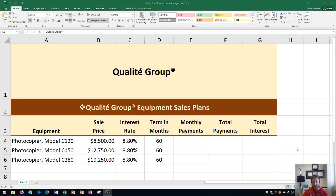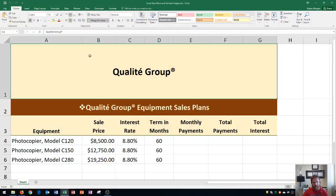Hi and welcome students. In this Microsoft Excel 2016 tutorial, I'm going to show you how to insert, size, move, and format images. I'm going to show you how to do both of these in this tutorial, starting out from our computer.